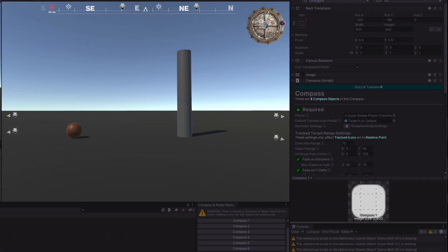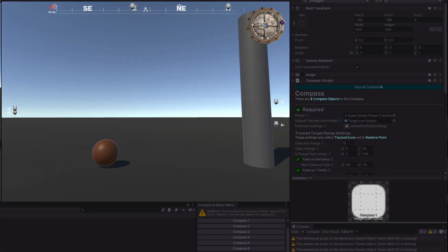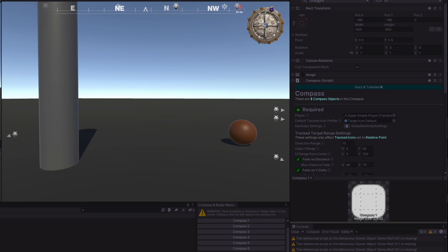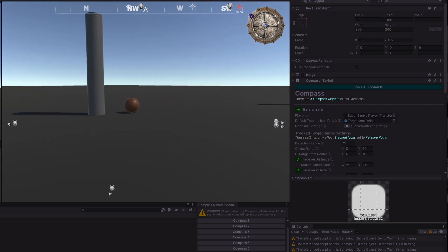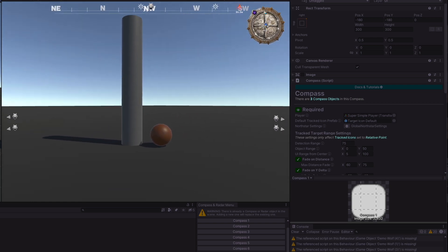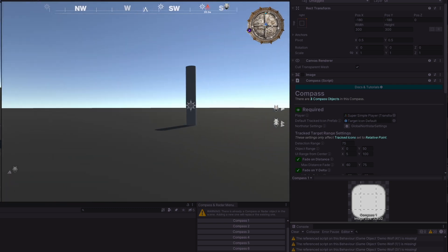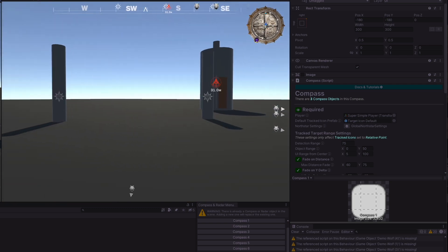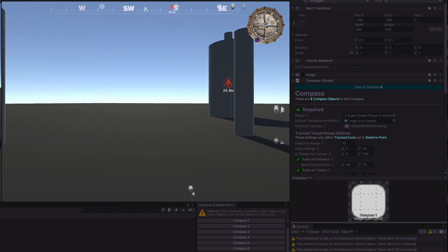In this example, we have Compass 1, and we can see on the outside of the compass these five targets, represented by these pillars, rotating as we move around the scene.